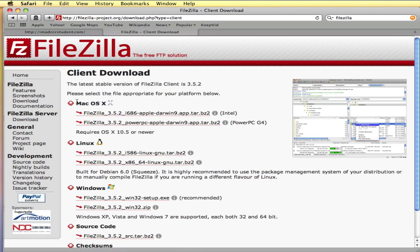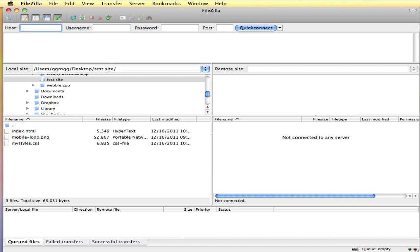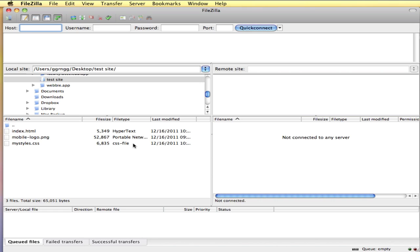Once you've done that you can open up your FileZilla program. The next thing you need to make sure you have is a web host, some place to load your files up to on a web server. There are a number of those. They vary in the information that they give you for logging in to FTP or to transfer your files to them.